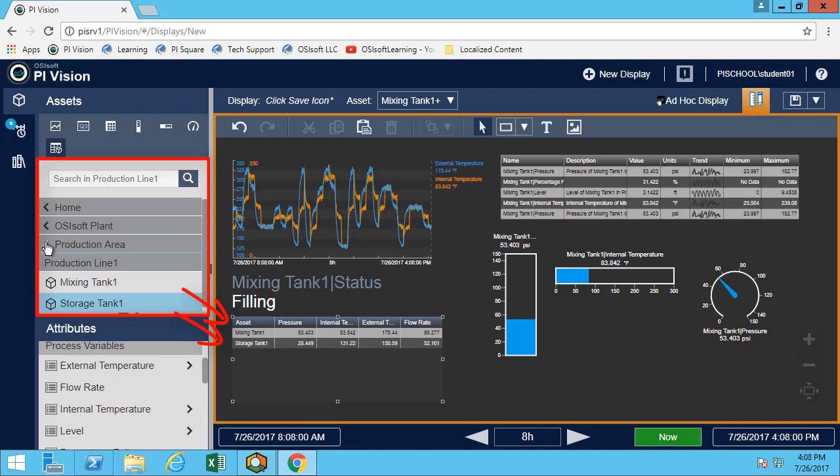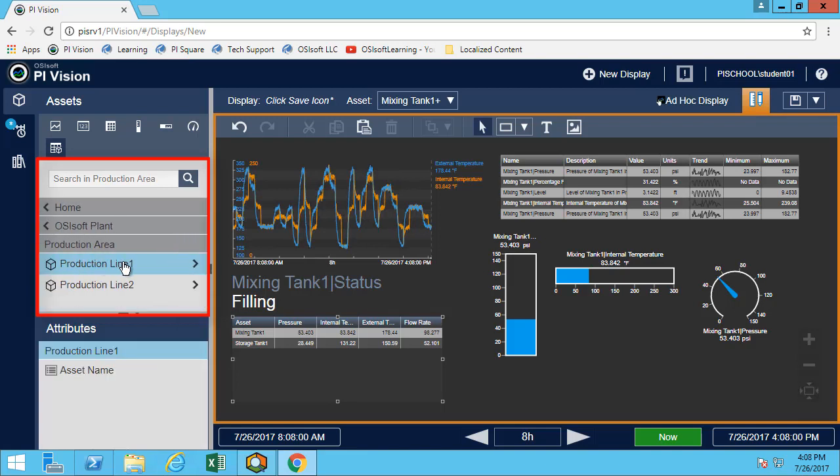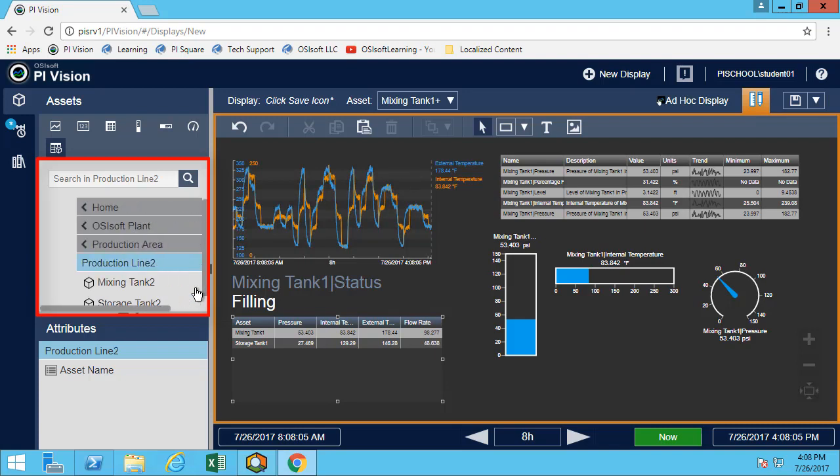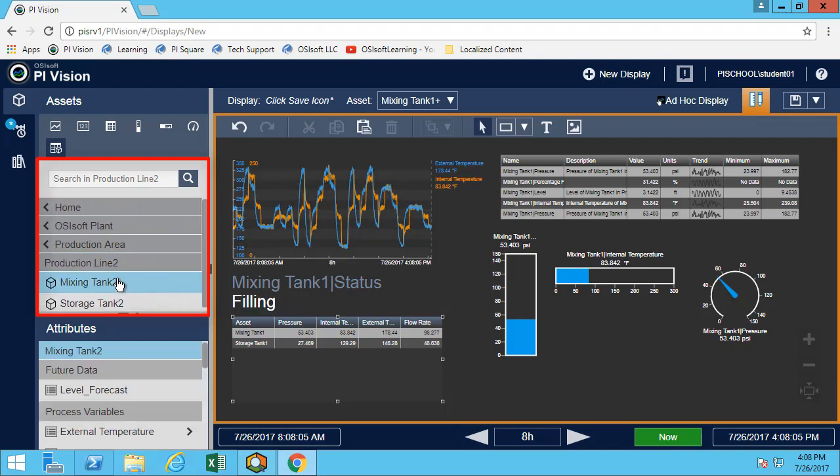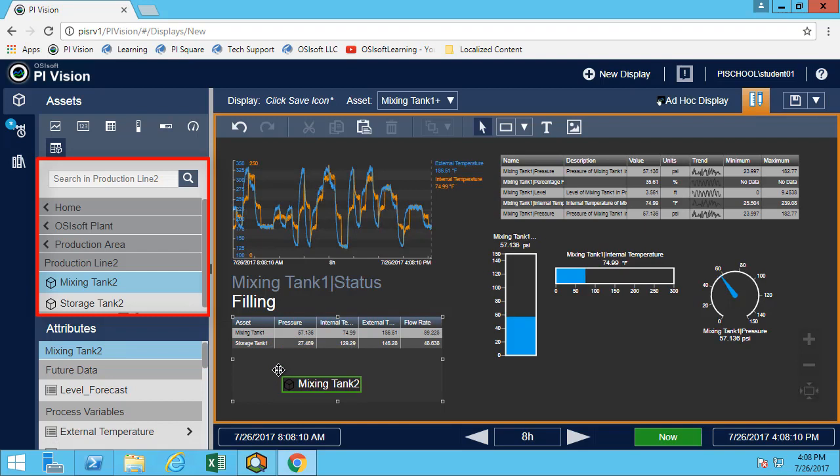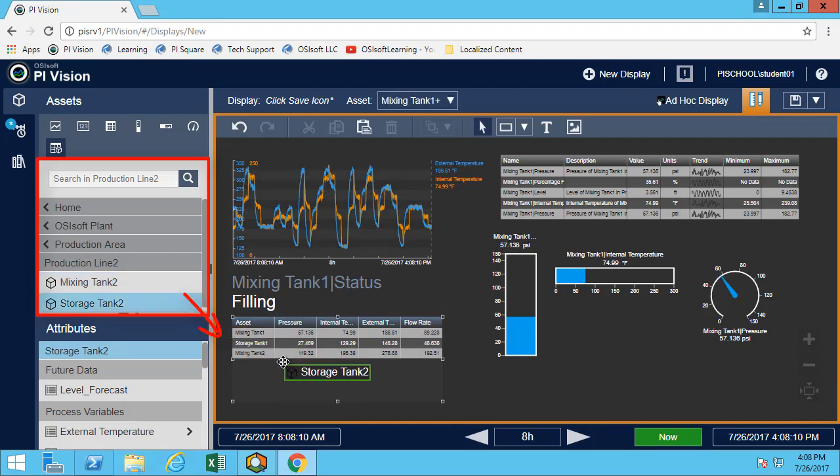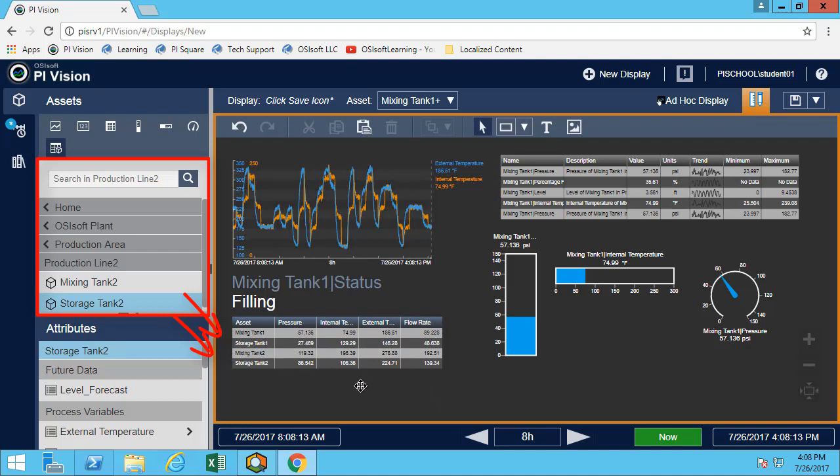Let's browse through the hierarchy and go under line 2. We can do the same thing. Now I have an asset comparison table comparing four different assets.